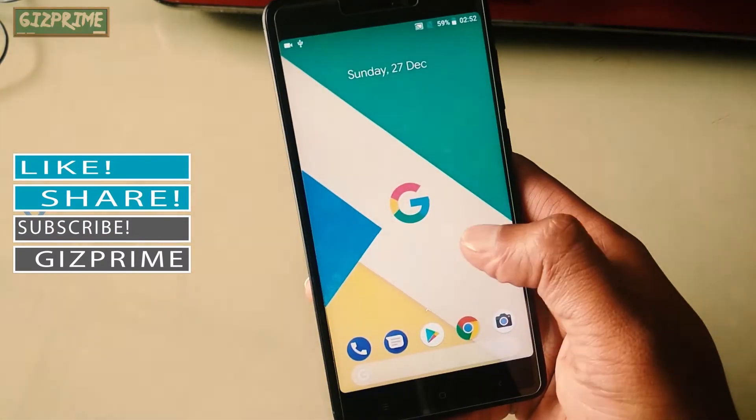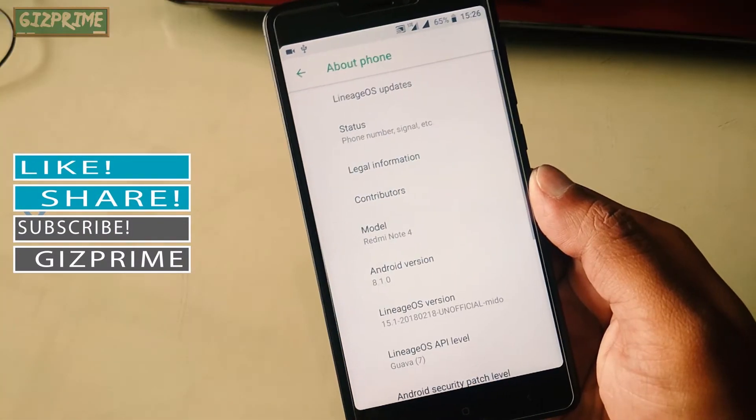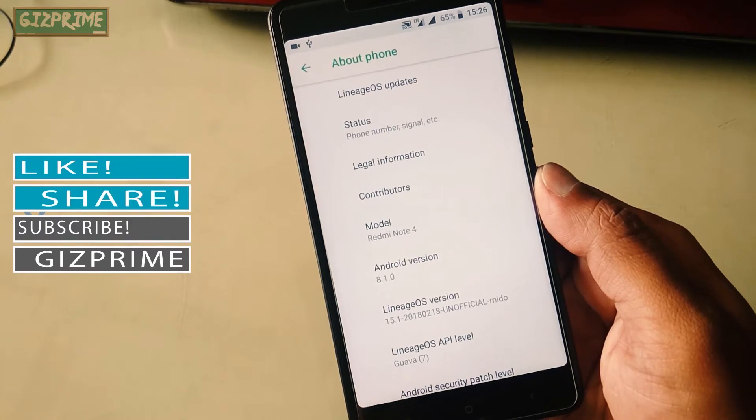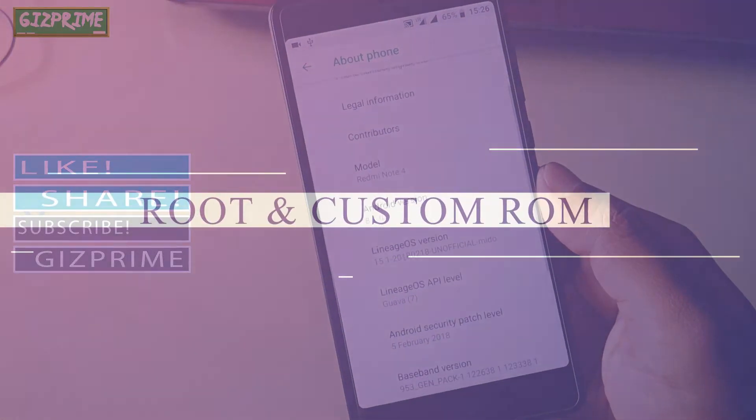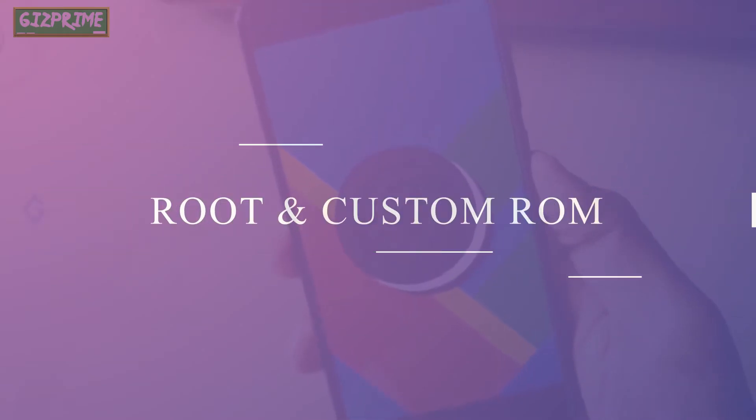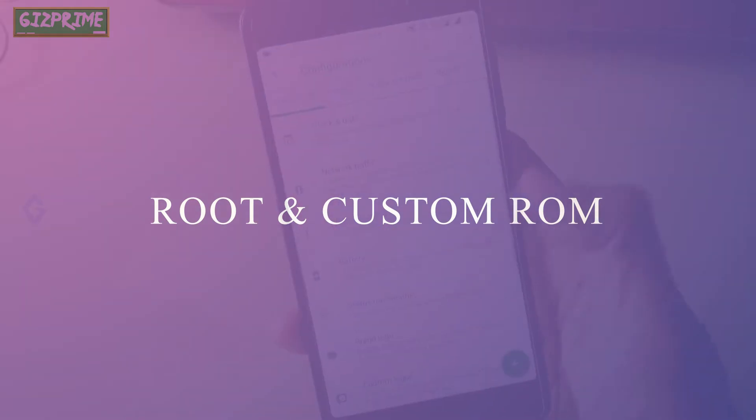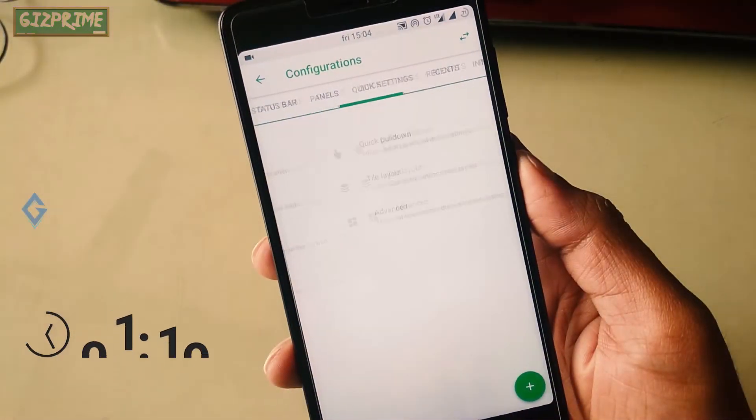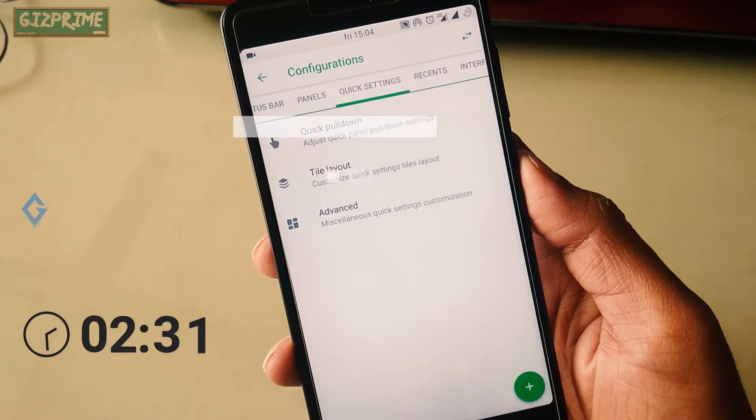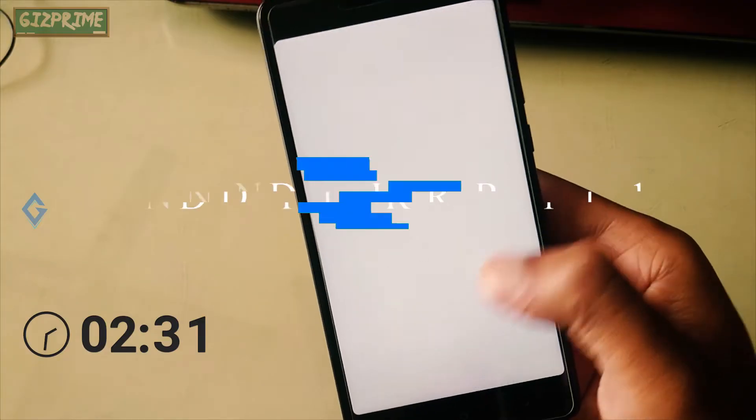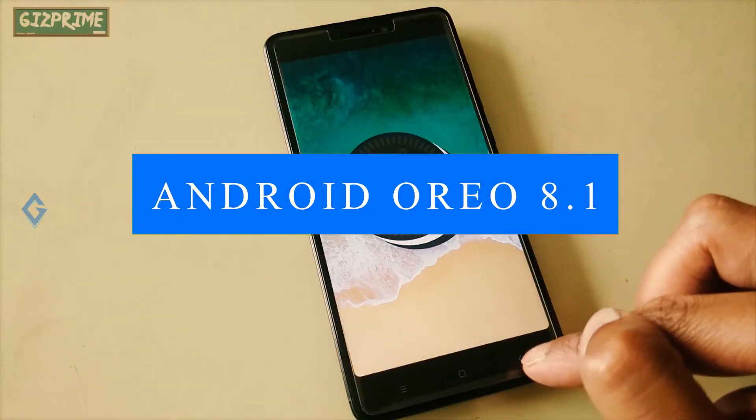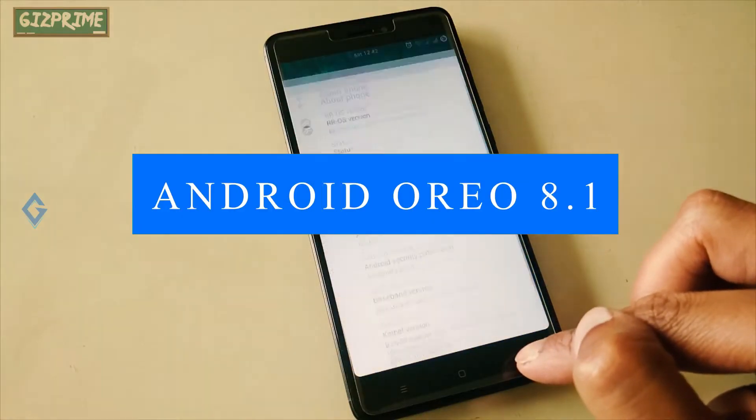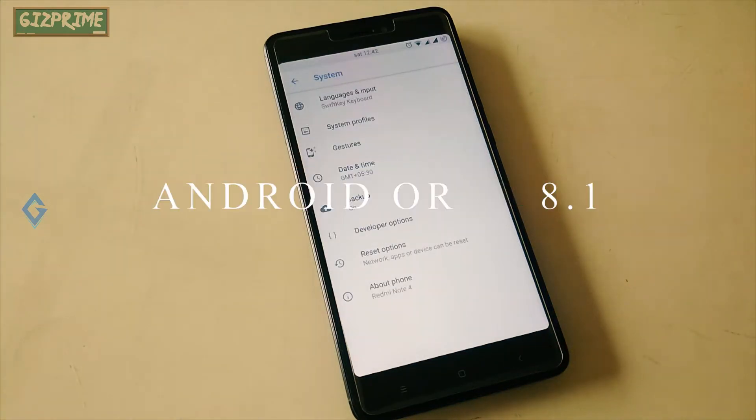The name of the process is root and custom ROM. Yes, root and custom ROM. After rooting your Android device, you can get the Android latest version on your phone. Like this, my Redmi Note 4 is running on Android Oreo 8.1 and there are no bugs or issues in this ROM.